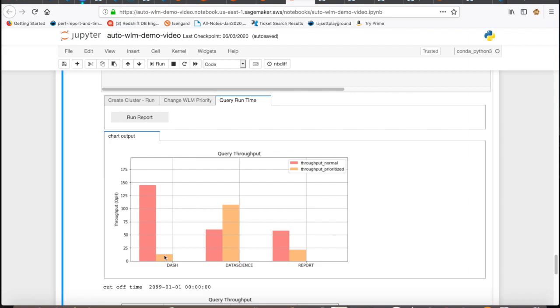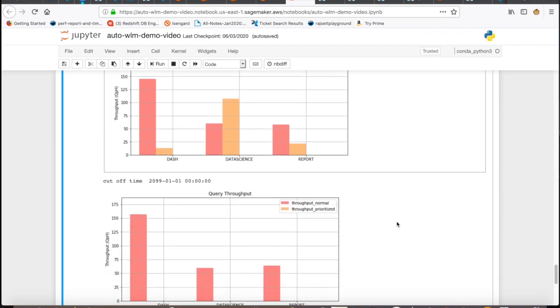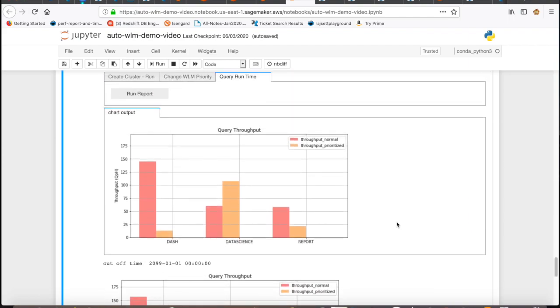In real world, priorities will be driven by the business needs and can be changed any time with changing business priorities. If required, you could use AWS CLI to bump up the ETL jobs as high priority during the batch jobs and revert that during daytime when business analysts would have the priority over batch jobs.